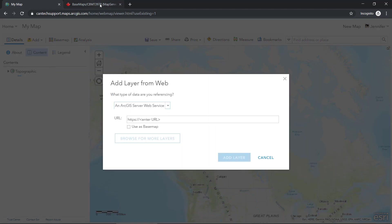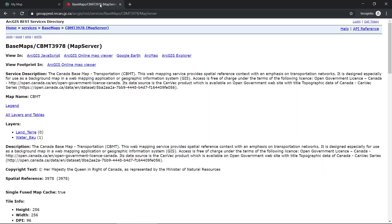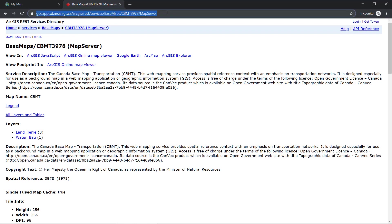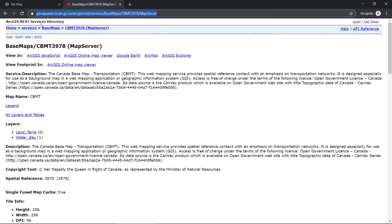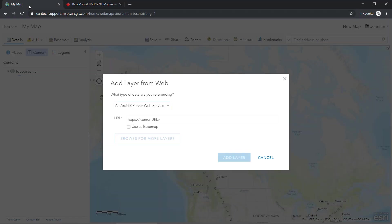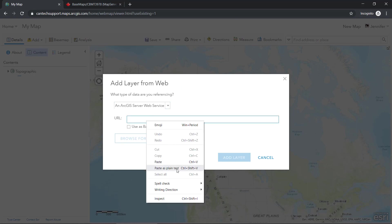And then in my second tab here, I have a map service projected in NAD 83 Canada Atlas Lambert. So I'll go ahead and copy this URL and then I'll go ahead and add it as the map service here.